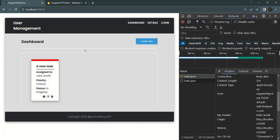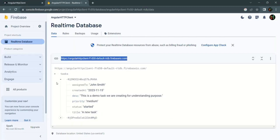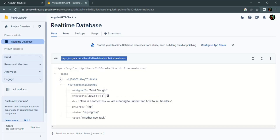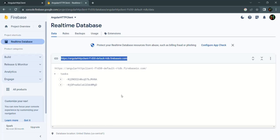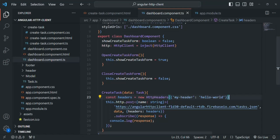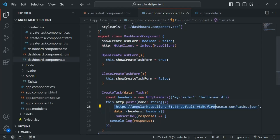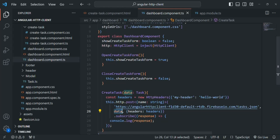Going to the database, we now have two records — the first task and the second task. In this lecture we learned how to make a POST request from an Angular application using the post() method of HttpClient, passing two mandatory arguments: the endpoint URL and the request body data. If you have any questions feel free to ask. Thank you for listening and have a great day.